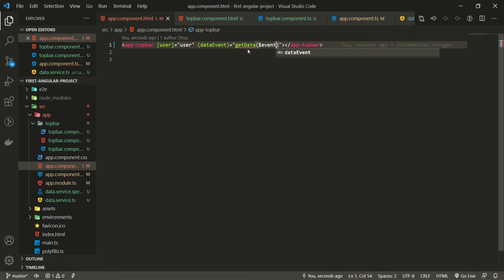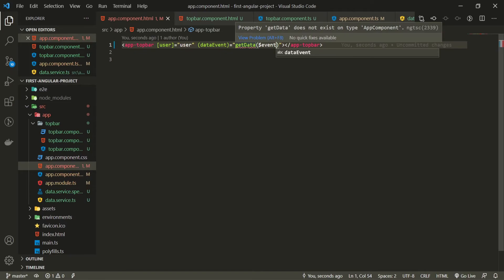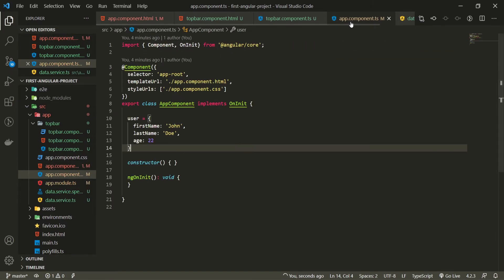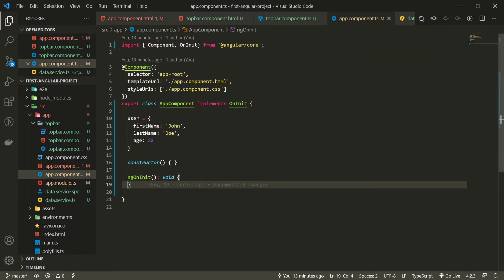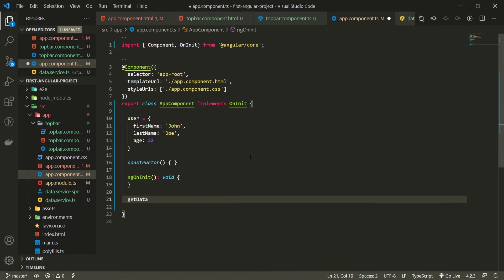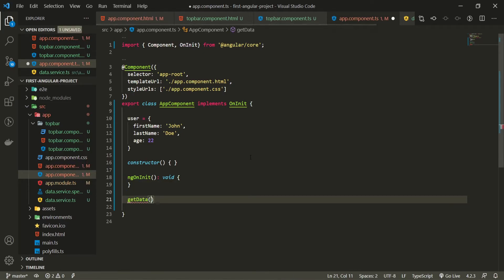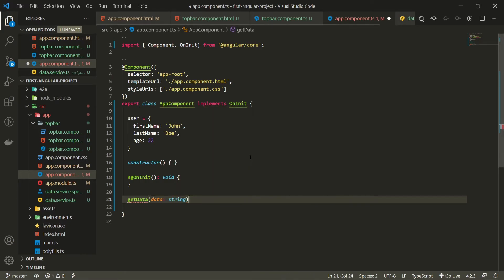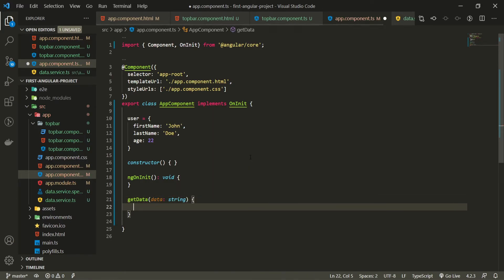Now let's create this get data on our app component. So get data below my ngOnInit I will use this get data which will give me some data back. That event is the data. We already know that my data is Omerko my channel name which is type of a string. And here I could do something with my data.